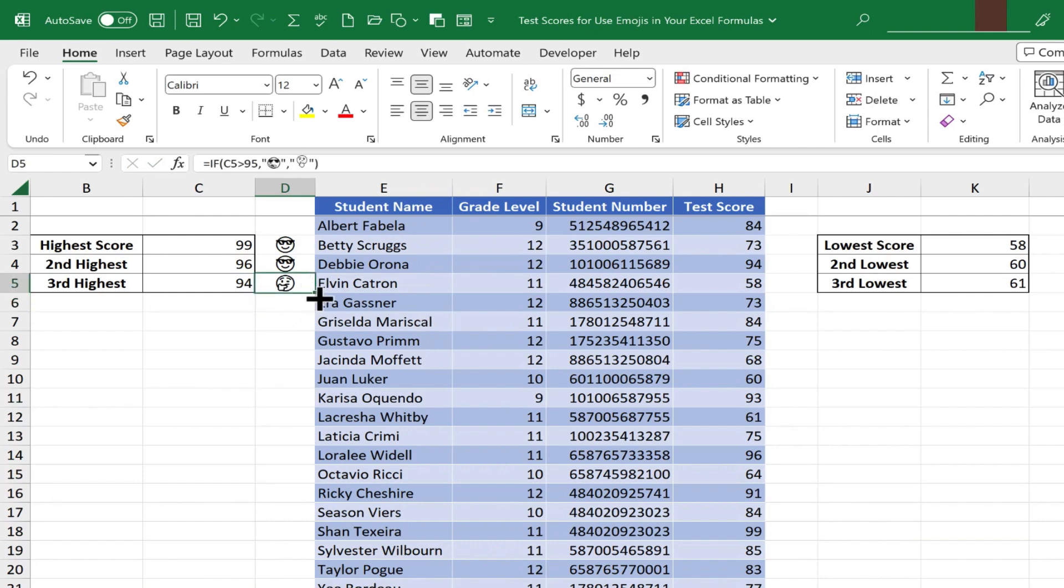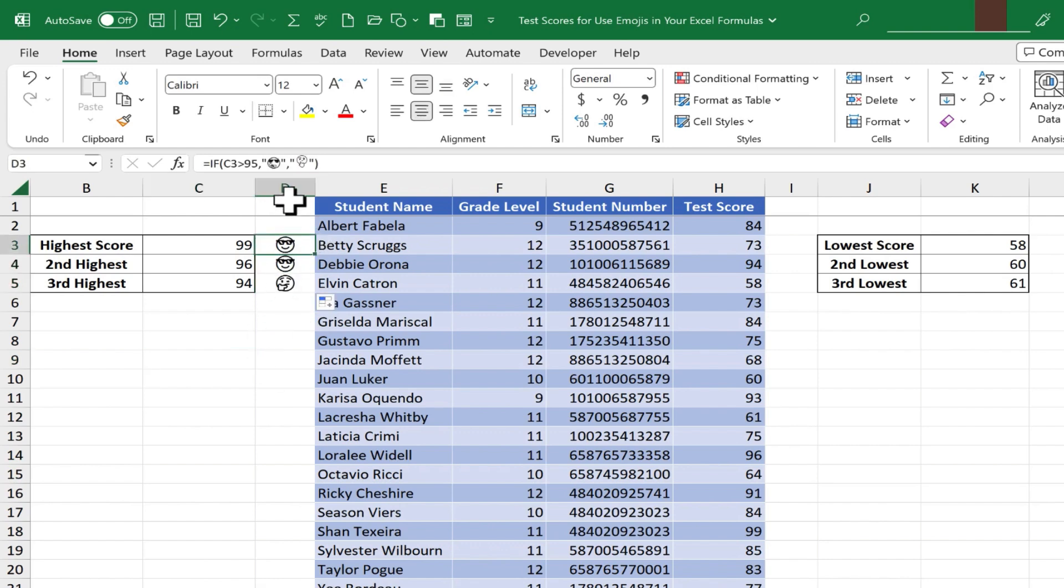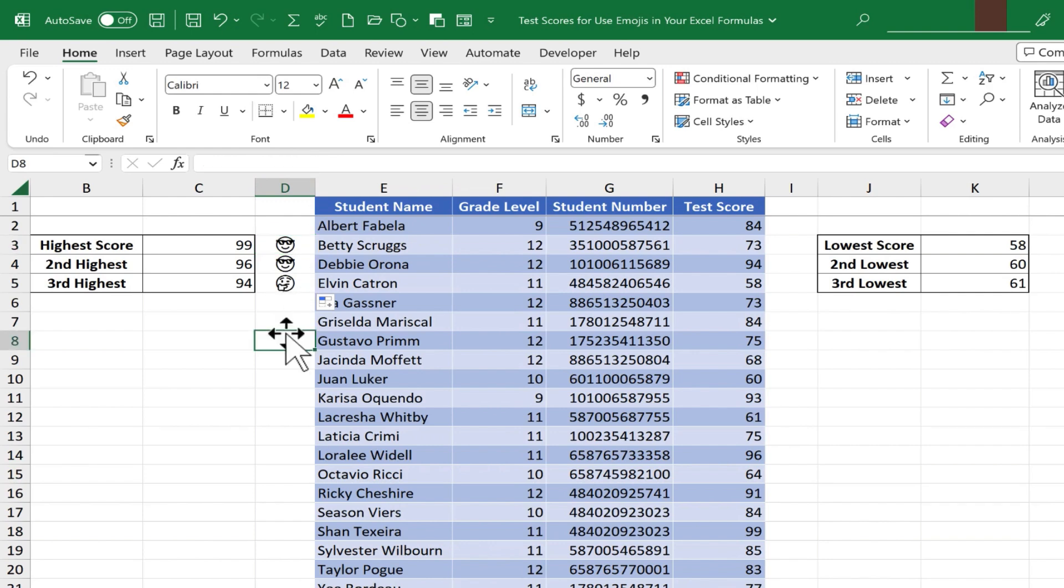Now if I wanted to, I could use that autofill handle, but this time drag it up, so that the other formulas are also updated to include the option of this kind of thinking emoji. Okay, so this is working great.